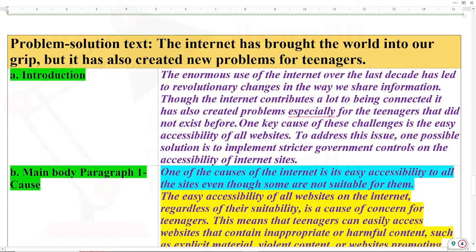The title of the essay is: 'The Internet Has Brought the World Into Our Grip.' It has also created new problems for teenagers. This is the introduction.